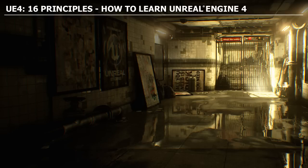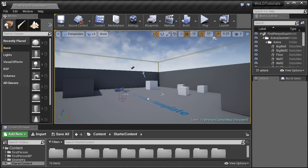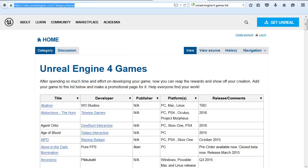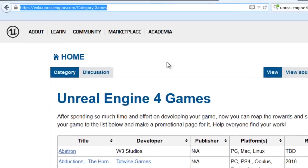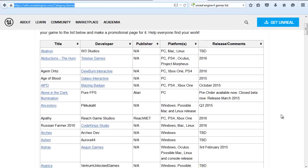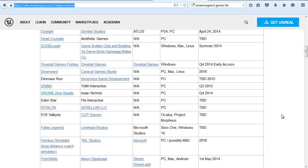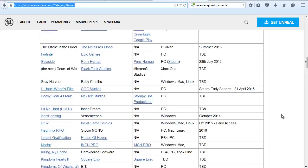In this video, you will learn 16 principles of how to learn Unreal Engine 4. Unreal Engine 4 is a complete game engine — you can create high-end AAA title games, mobile games, architectural visualizations, VR, various simulations, and cinematics. To give you an idea of what kind of games can be created, you can visit the Unreal wiki page category games section and scroll down to see all the games developed or already released using Unreal Engine.